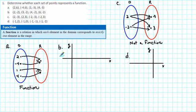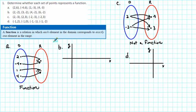So we've seen in A and C that we can use a diagram to help decide whether a set of ordered pairs is a function. An alternative way would be to sketch a graph of the ordered pairs. So let's take a look at B. We have: (2, negative 2), (3, negative 2), (4, negative 2), and (6, negative 2). Let's go ahead and plot those points.